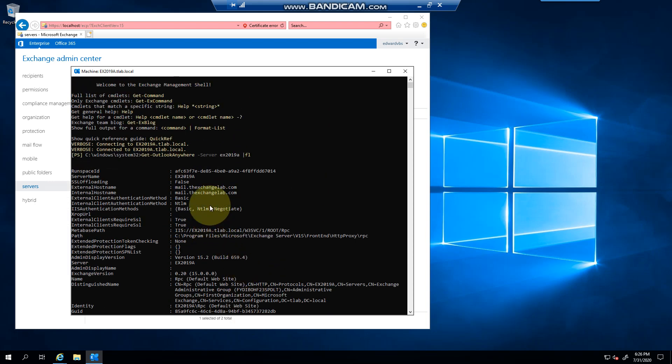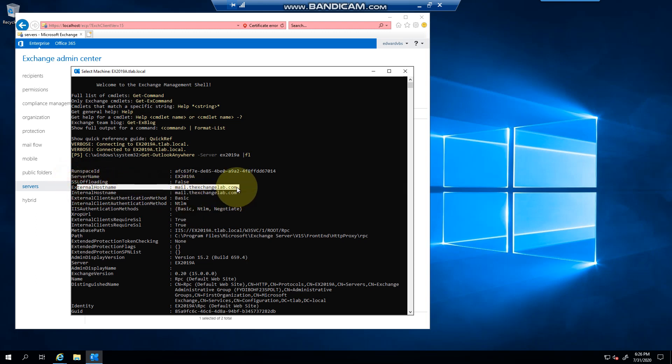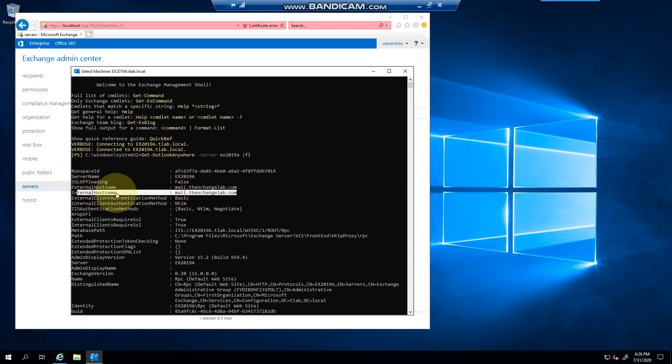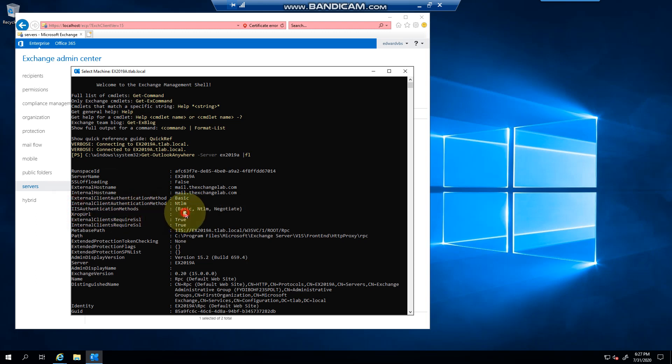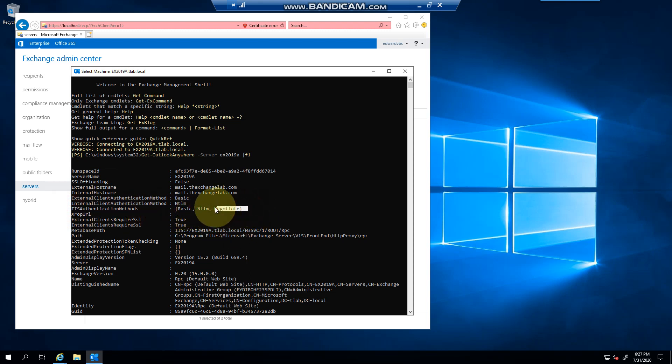you can see there's the hostname that I changed, there's the internal name that I changed, basic authentication and internal clients will use NTLM. And you can see it is basic NTLM and negotiate. You can take out negotiate if you want—there's a PowerShell command to do that—but as you can see,